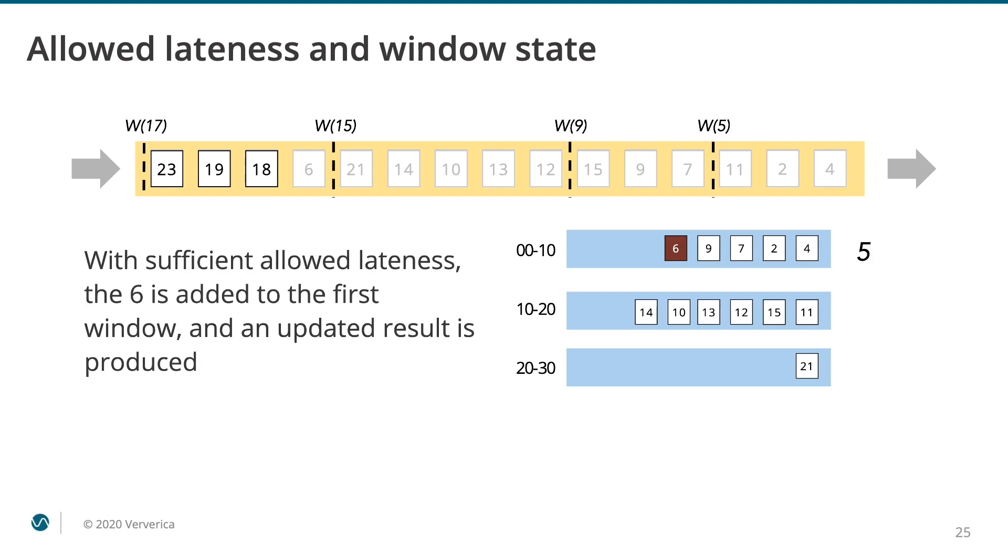With sufficient allowed lateness, the 6 is added to the first window and an updated result is produced. Of course, it means that your downstream systems have to be able to deal with such updated, enhanced results.